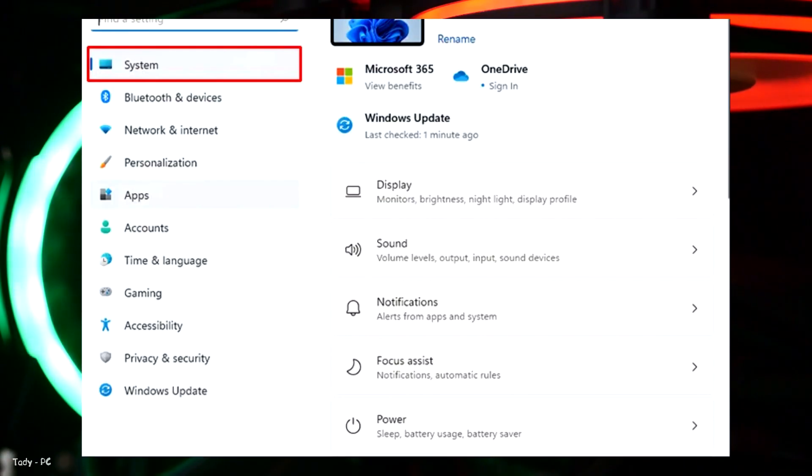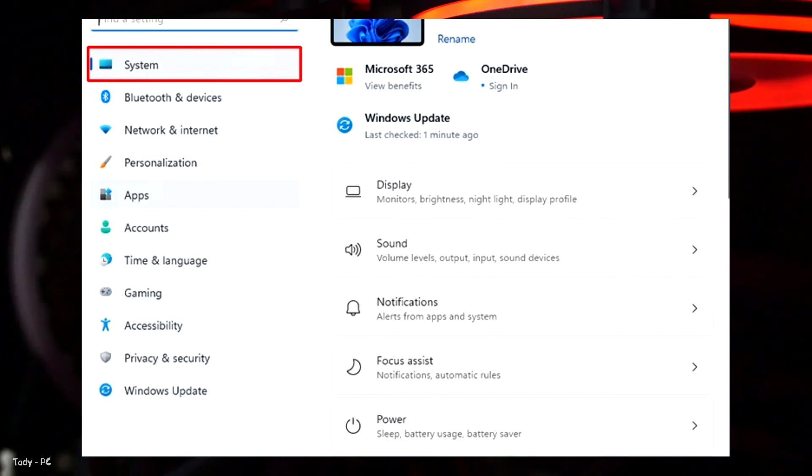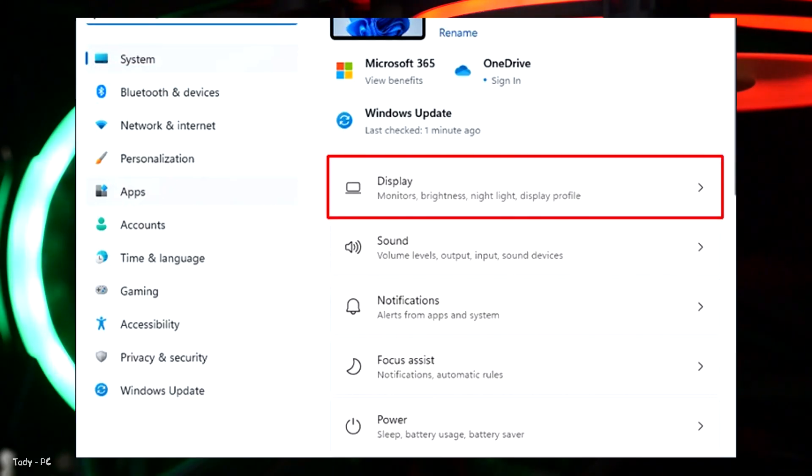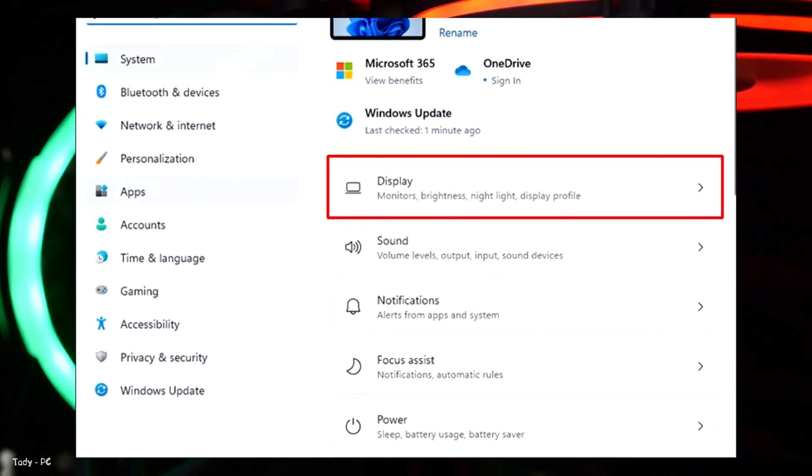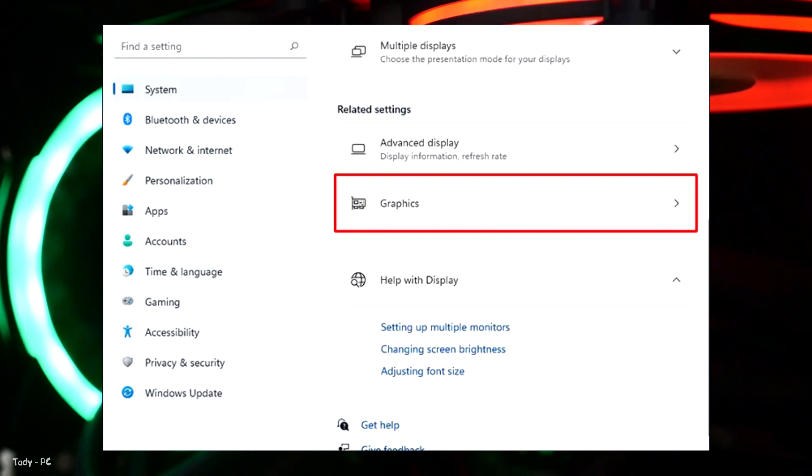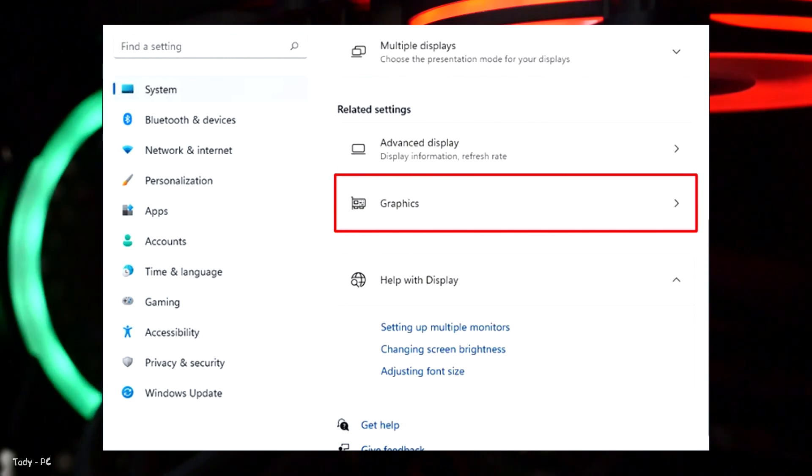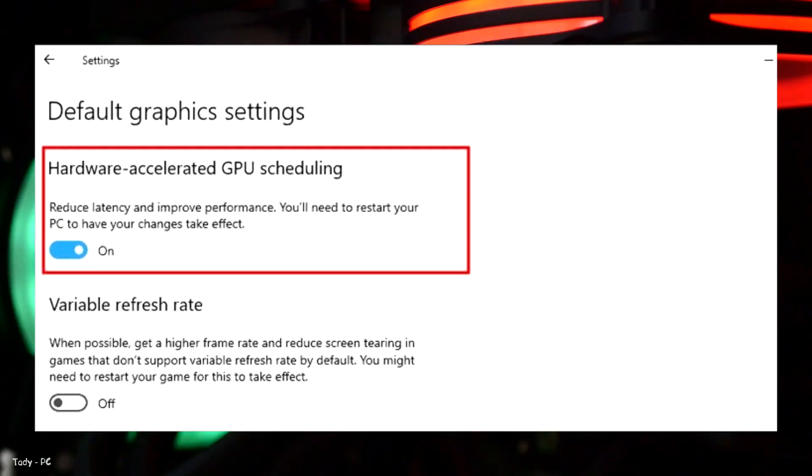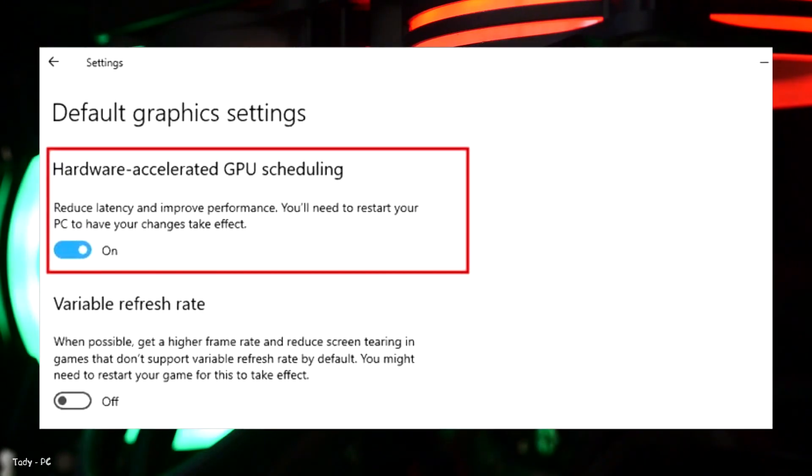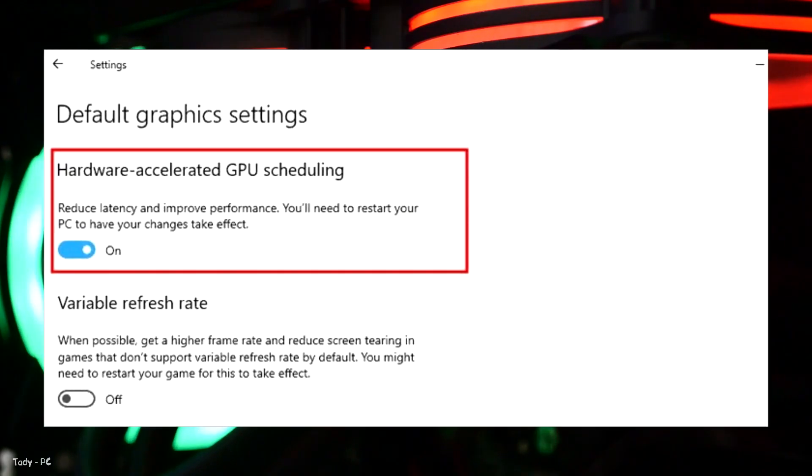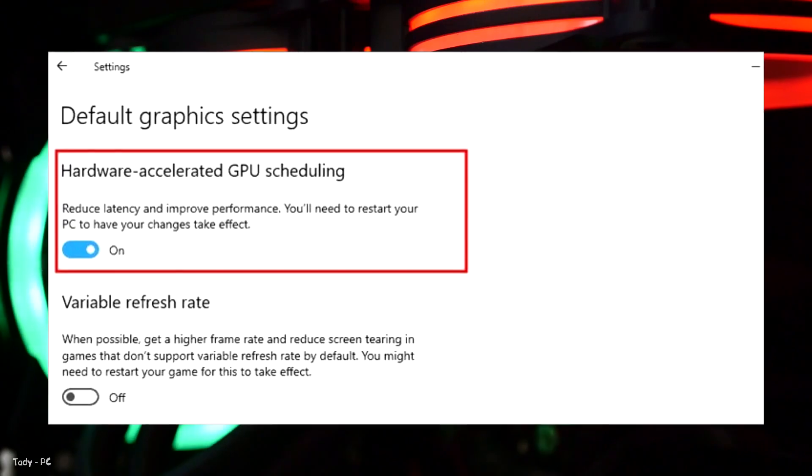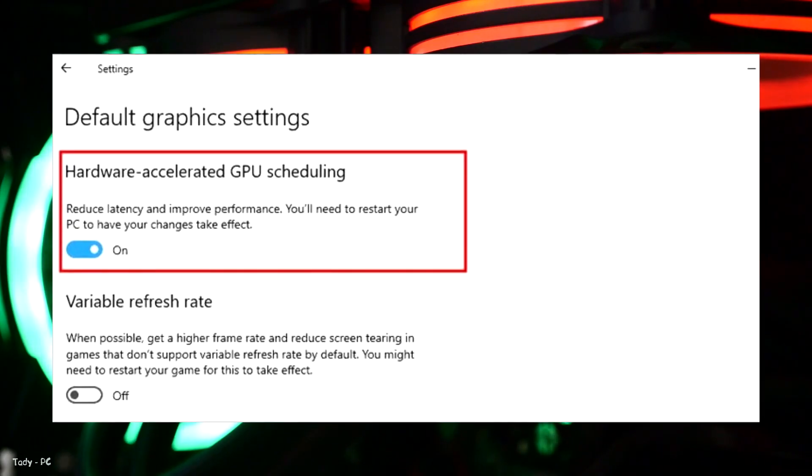Open settings. Select system on the left. From the list on the right, click on display. Choose the graphics option. Toggle hardware accelerated GPU scheduling on or off, depending on your preference.